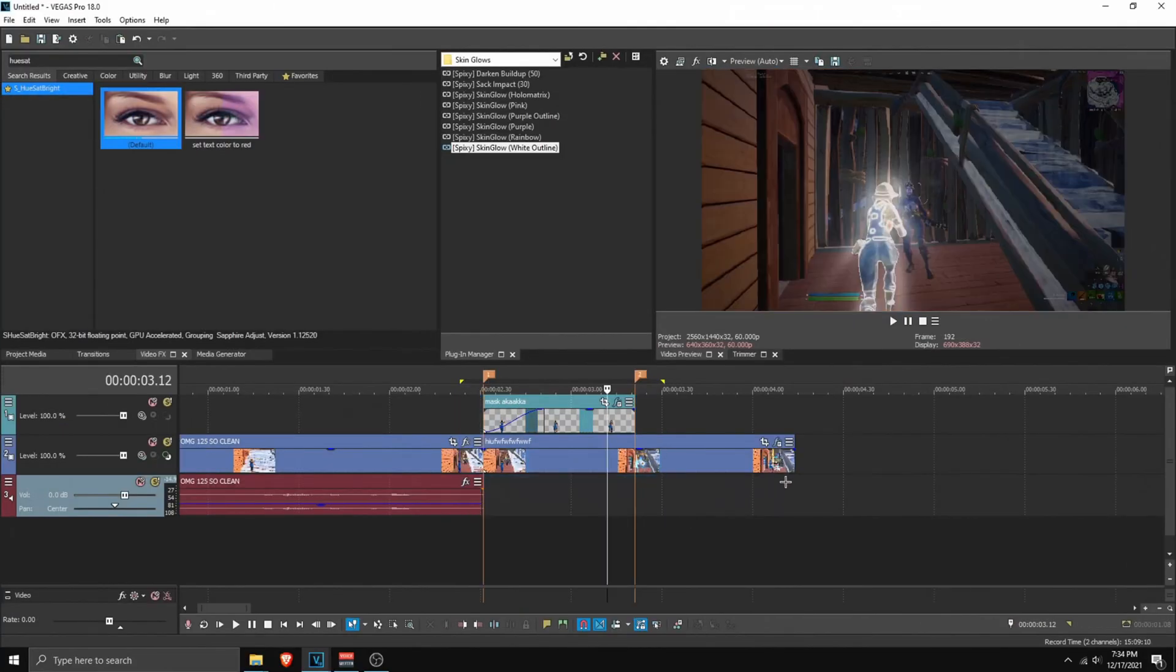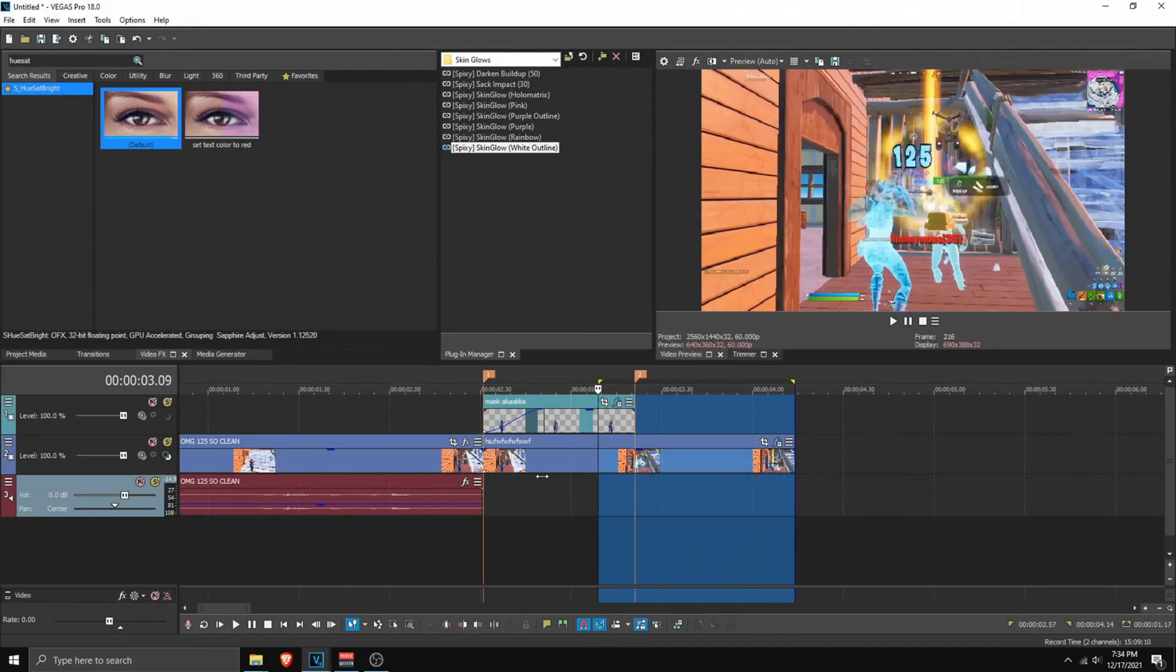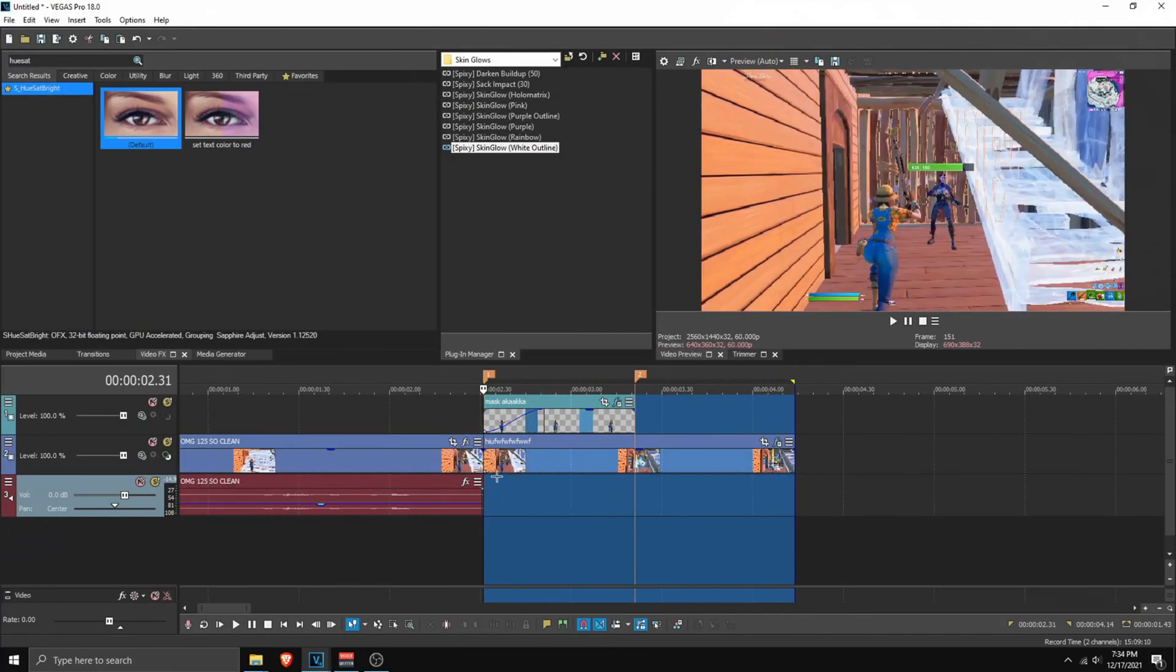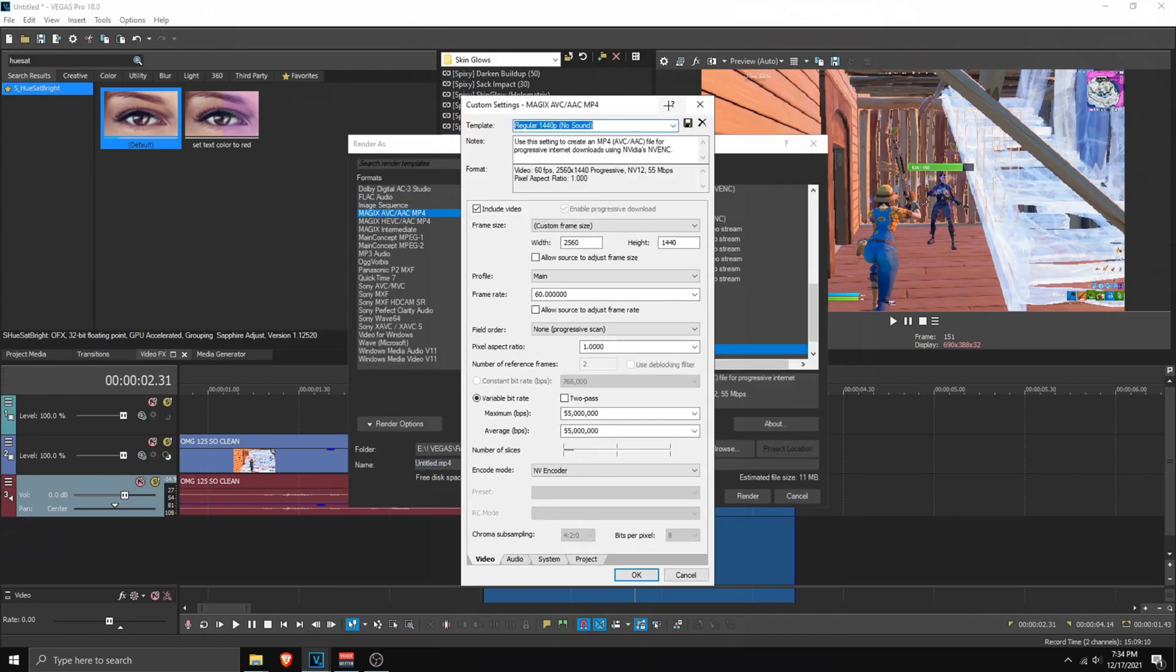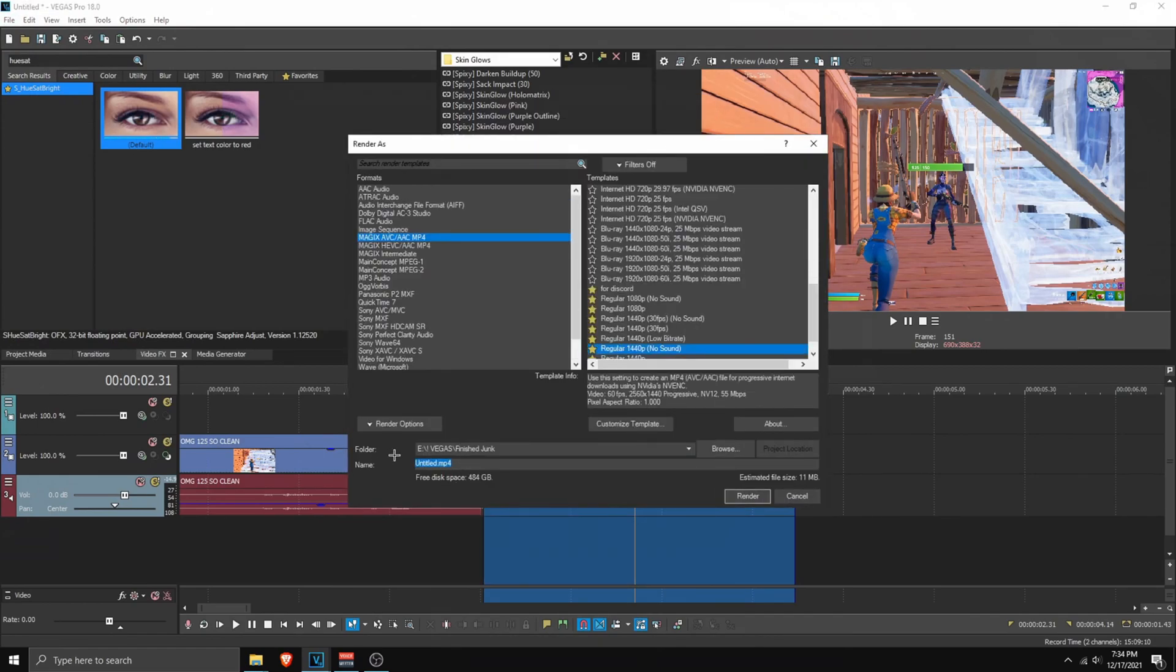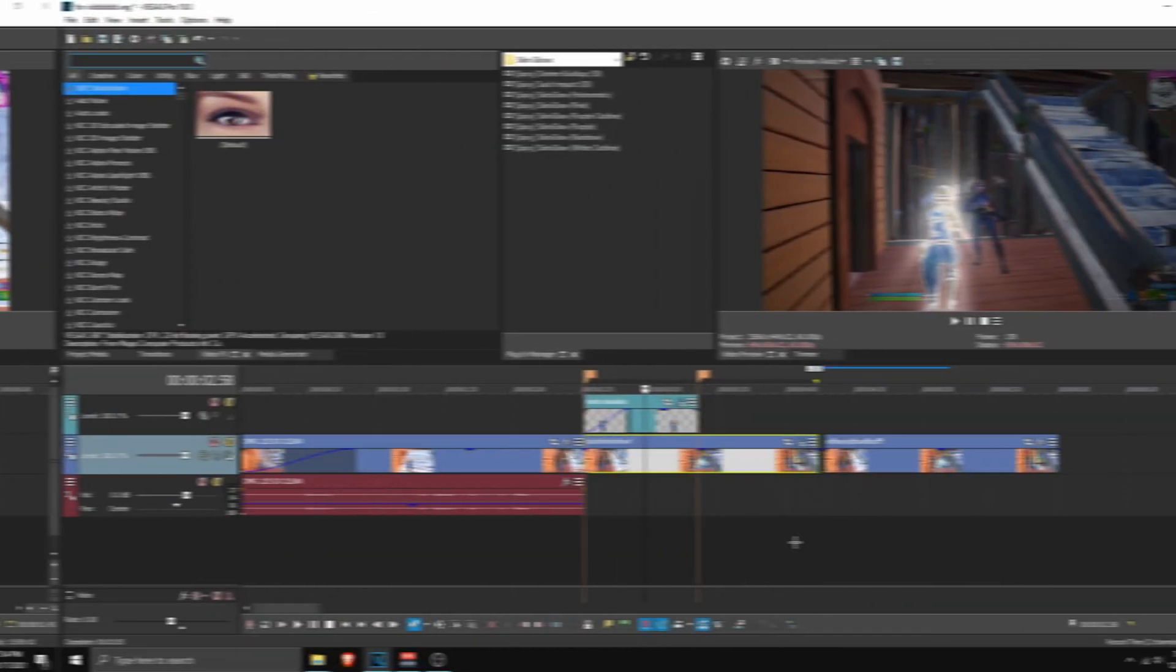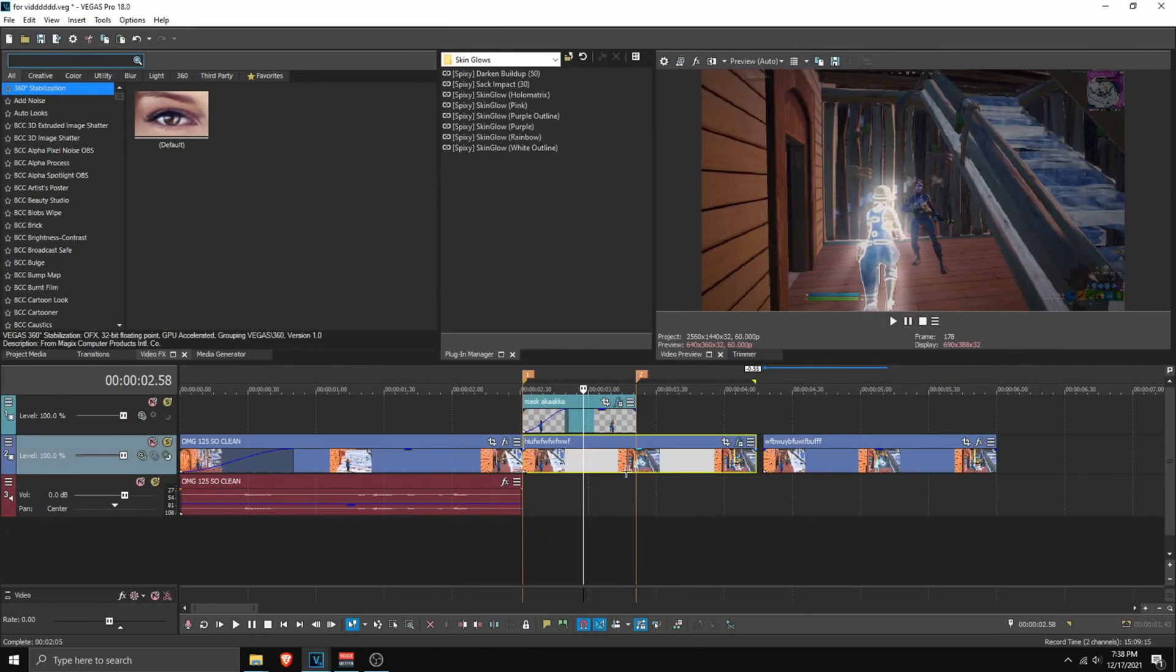And what we can now do is highlight from here to here. And render this thing out. Go to file, render as. Make sure these are the settings. And click render.